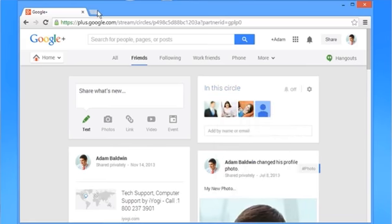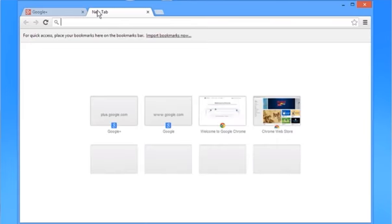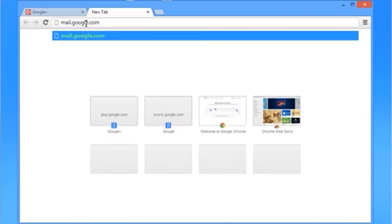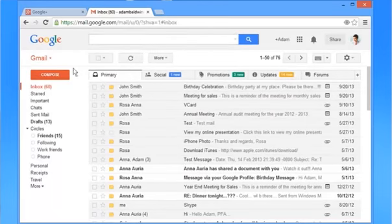Now open a new tab and in the address bar type mail.google.com and press Enter to access your Gmail account.